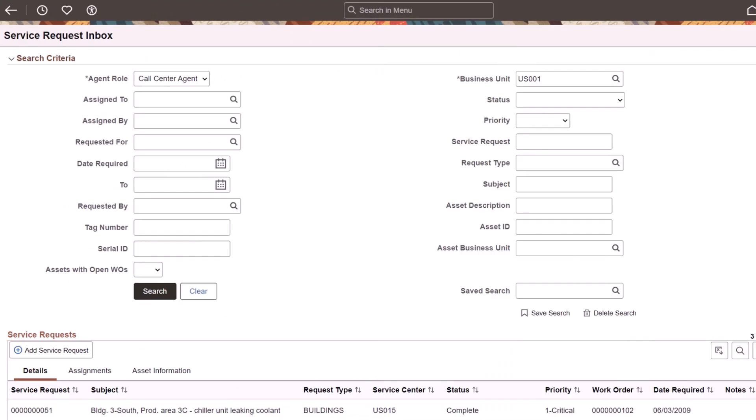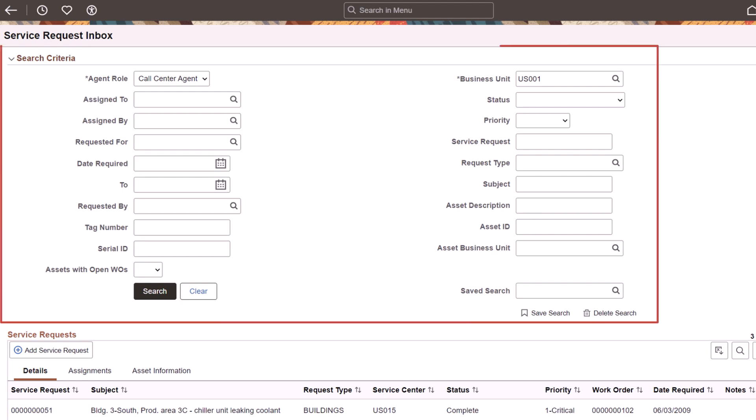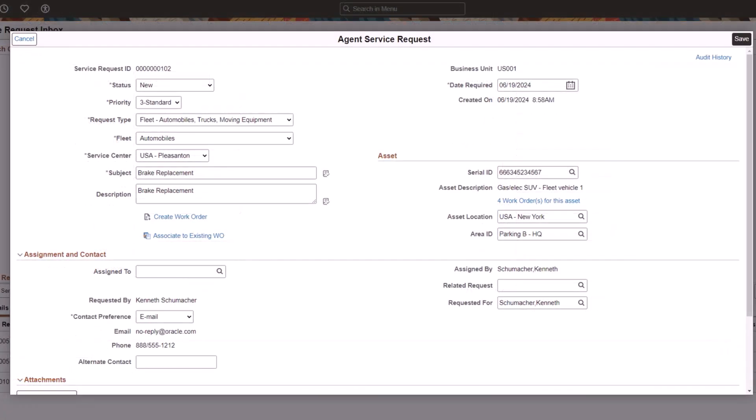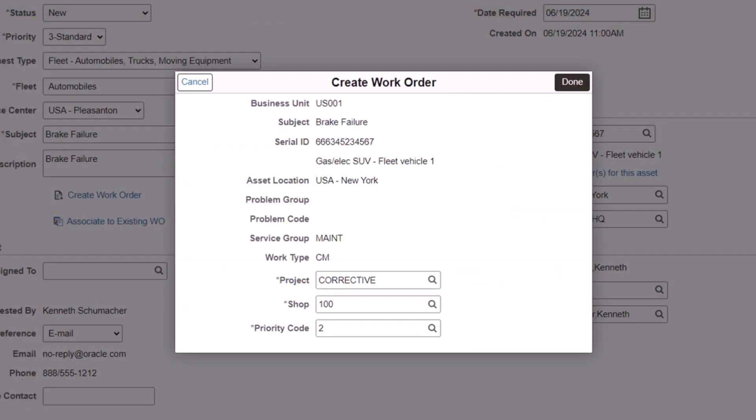PeopleSoft Asset Management converts the Service Request Inbox to Fluid, which allows Service Request Agents and Technicians to search, view, modify, or add service requests using the Fluid user interface. Use the search criteria to filter and select a service request and review its details and assignments. Select the Add Service Request button to create a new service request. Use the Agent Service Request page to create a work order or associate the service request to an existing work order.